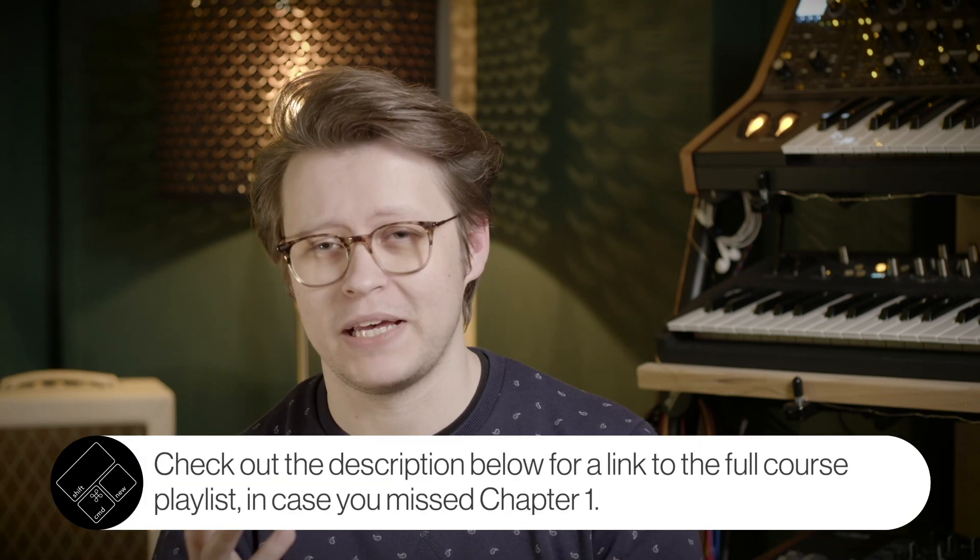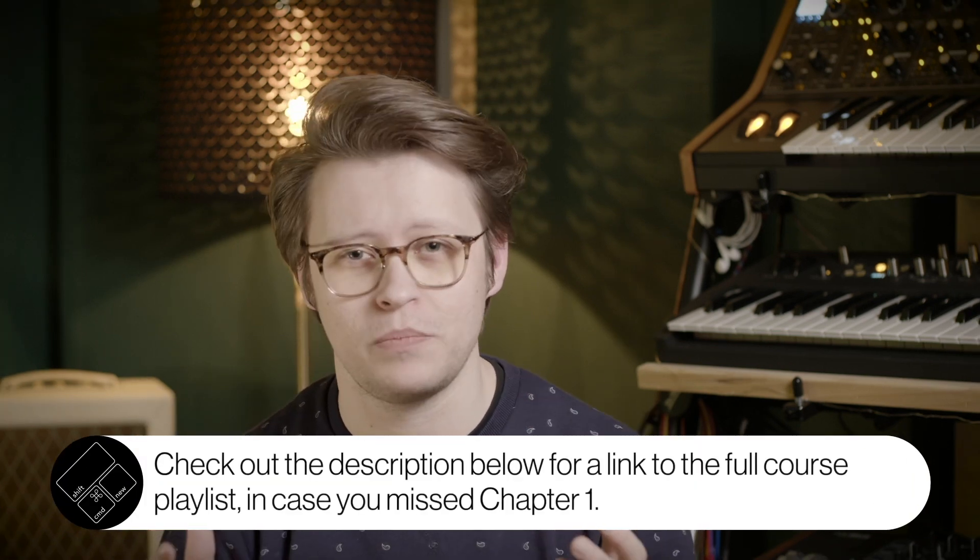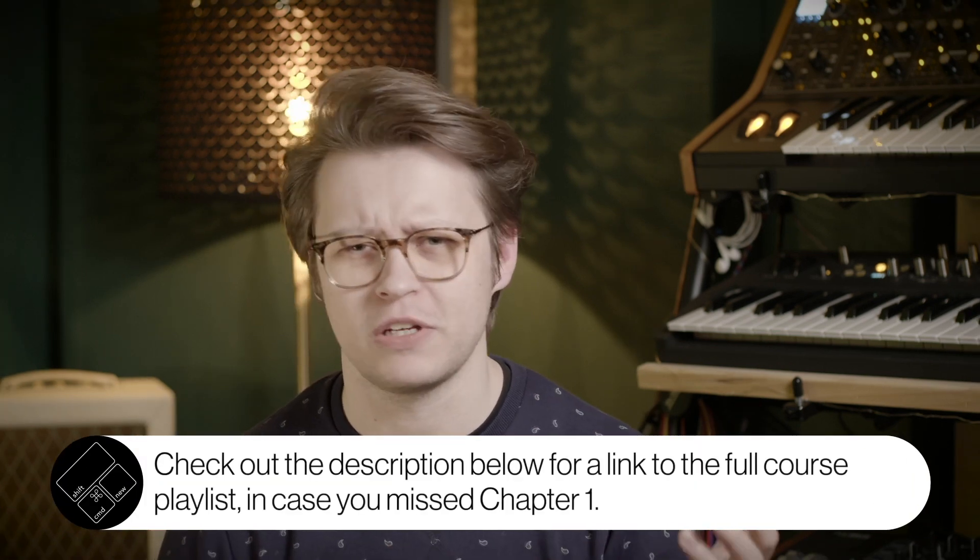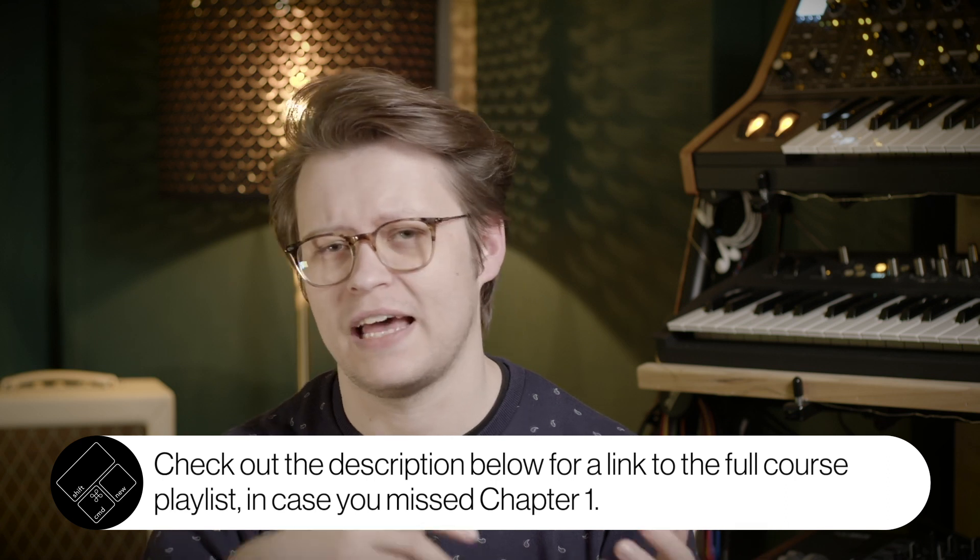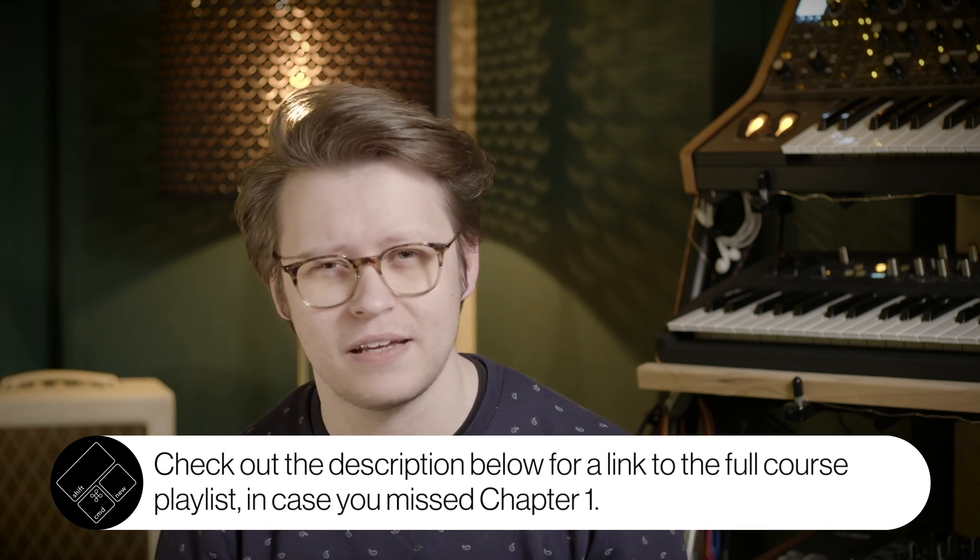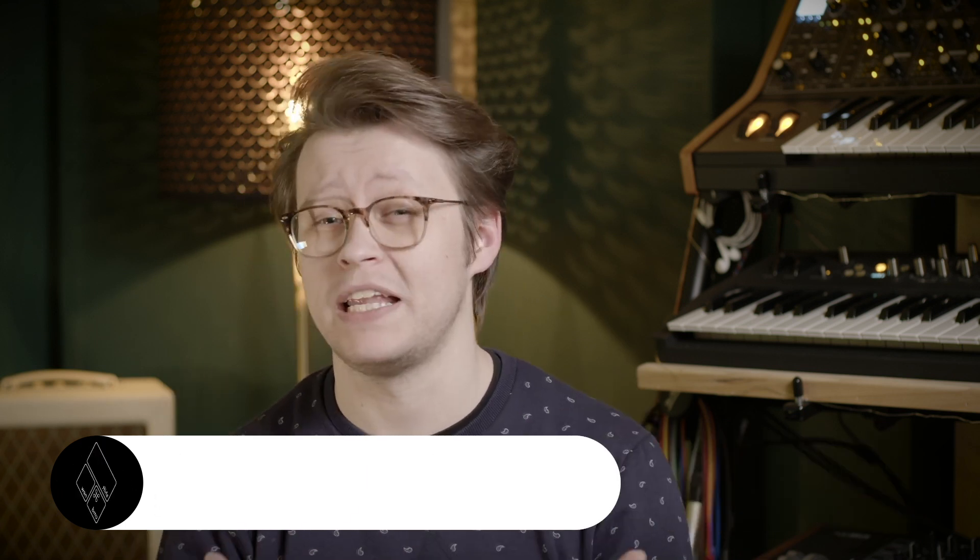We are launching into chapter two of this series now. Chapter one took you through many different ways to create samples, both acoustic recordings and hardware synthesizers, and even manipulating them with further effects and sampling methods. Now we're going to dive in and build an instrument inside Contact.